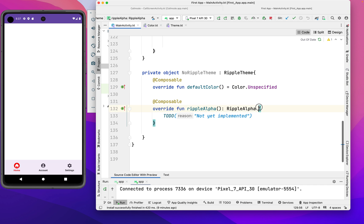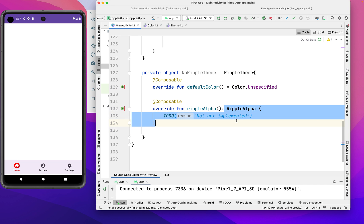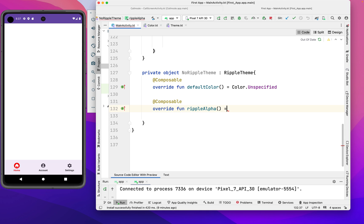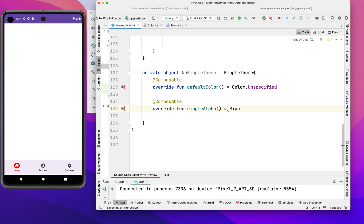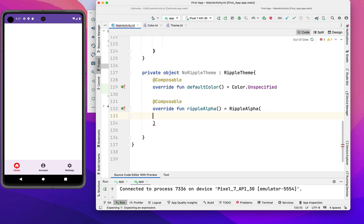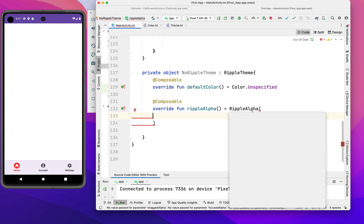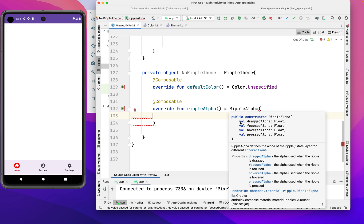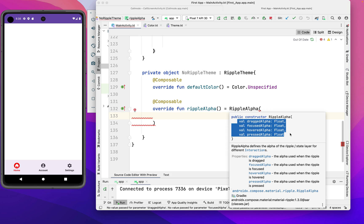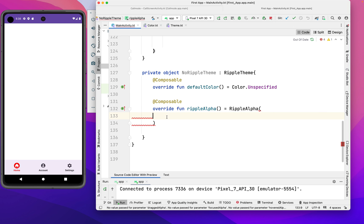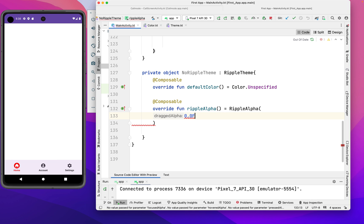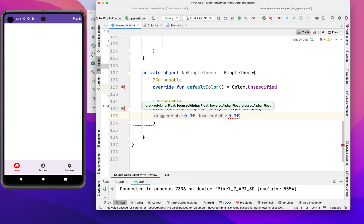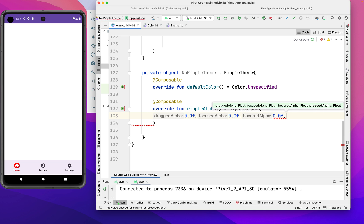This is where we're going to apply our ripple effect. We're going to use ripple alpha and disable it. It has only four parameters, so we're going to set everything to zero point zero float. This will allow us to disable the ripple effect in our Android project.